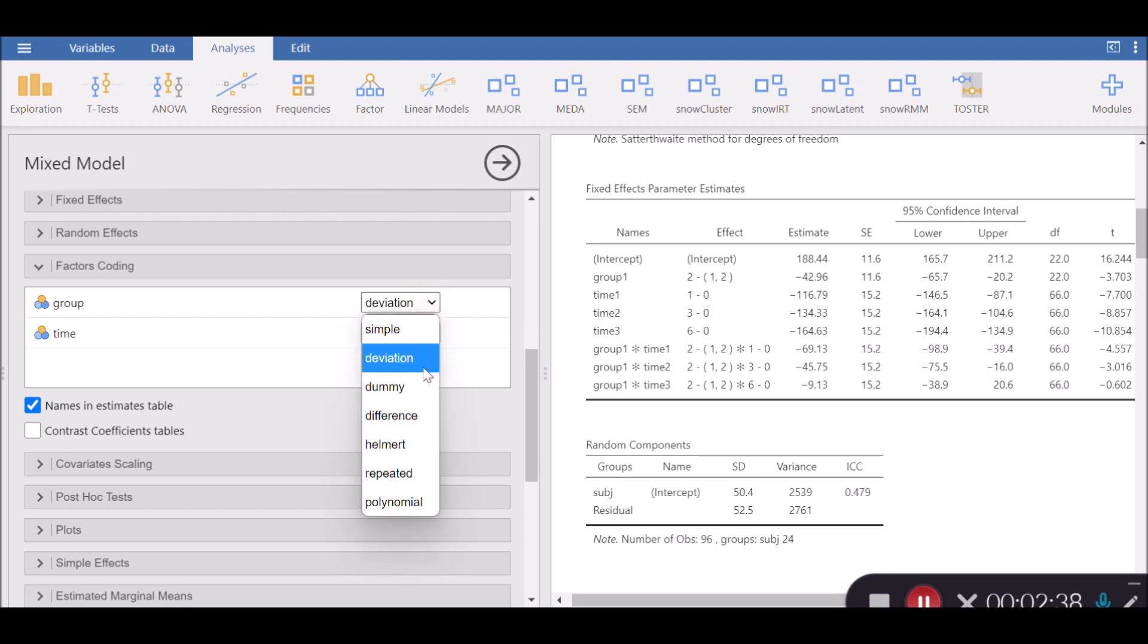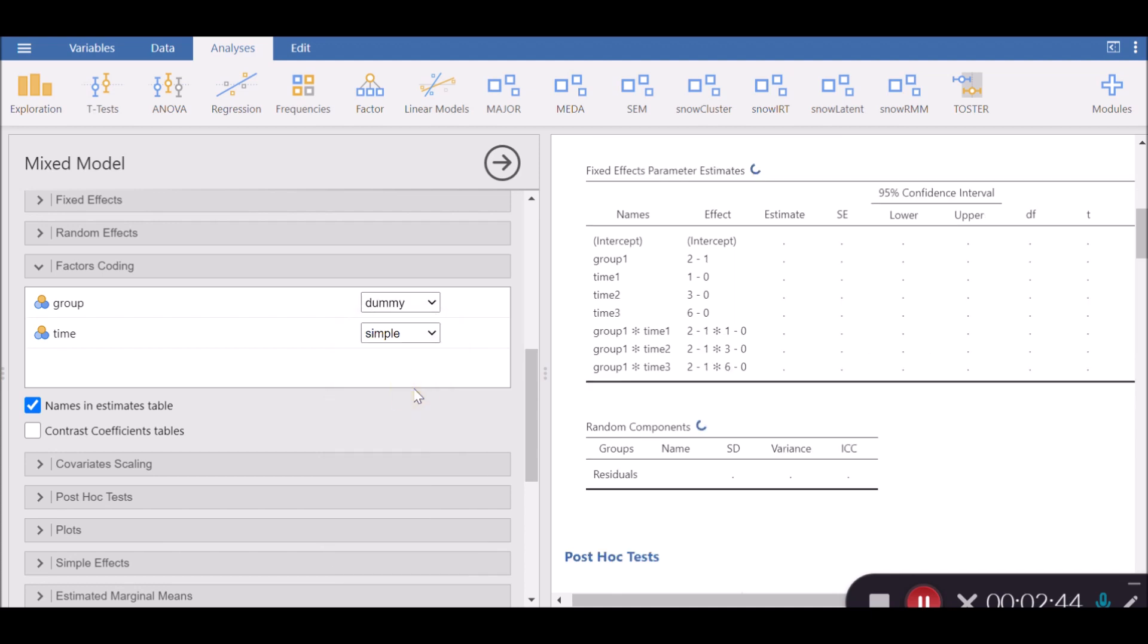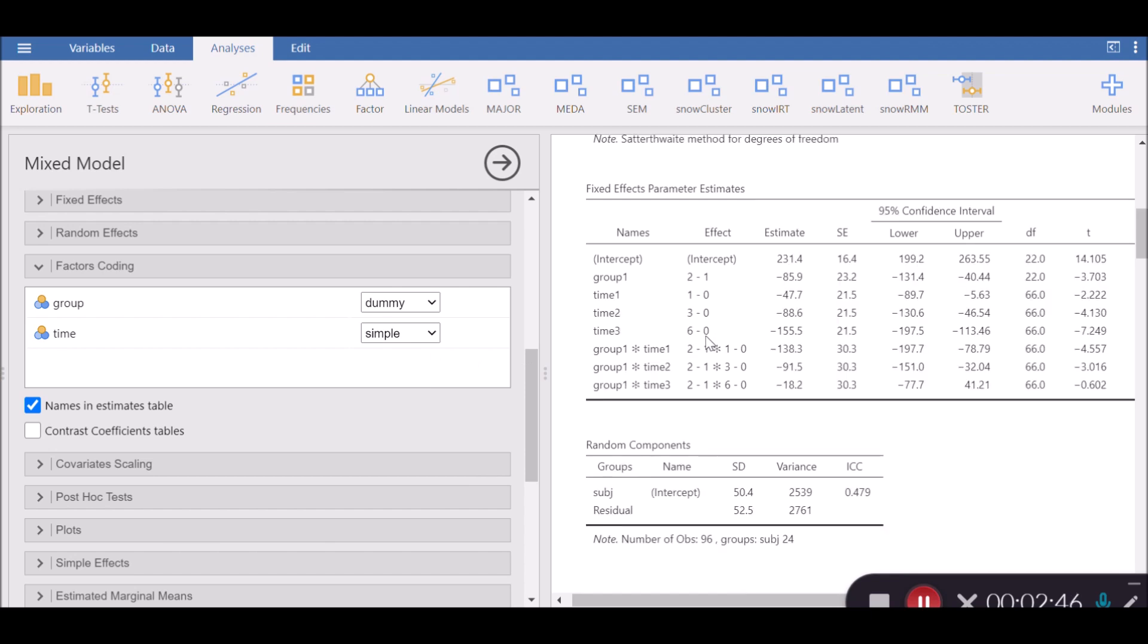If deviation doesn't work for you, you can just click on dummy. Dummy coding is a useful one. This is probably the most common method of factor coding. For a factor with k levels, k minus 1 dummy variables are created. One level is chosen as a reference level, which is often the first level.